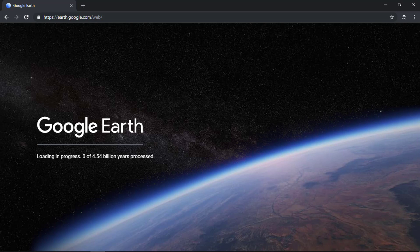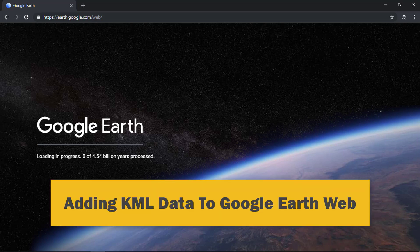If you want to add your KML data to Google Earth web, then this video is for you. Make sure you watch this video till the end.